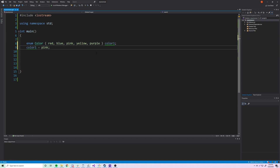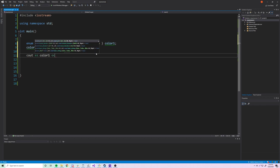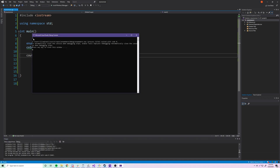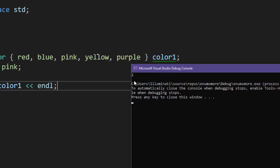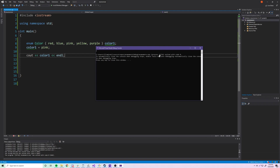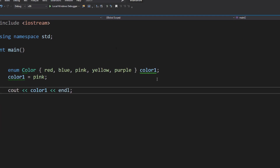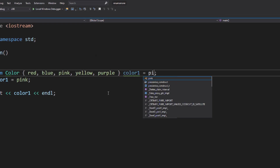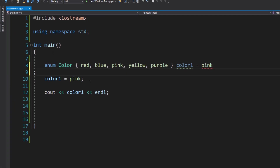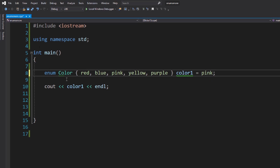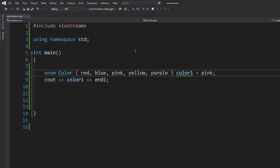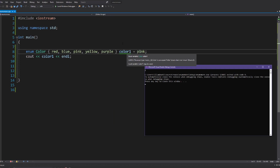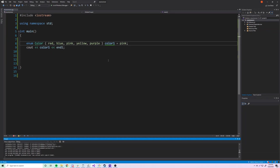We can also assign a value like 'color1 = pink'. If we print color1 to the console, we get 2, which is exactly what we expected — red is 0, blue is 1, pink is 2. You can also provide the initialization value directly in the enum declaration line itself, and you'll still get 2 printed to the console.